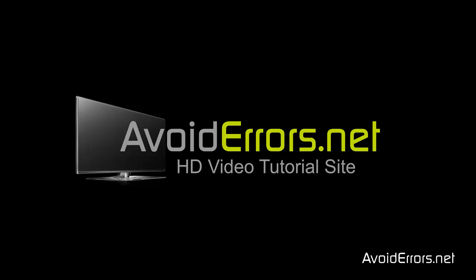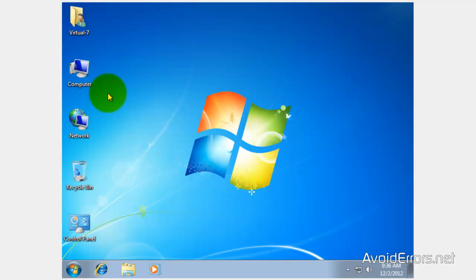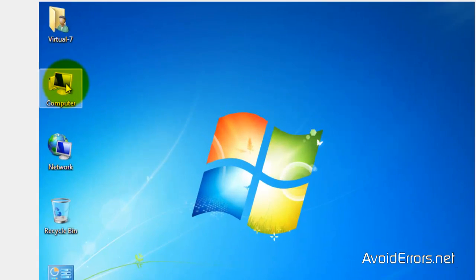Hi, my name is Miguel from Avoiderrors.net. In this tutorial I'm going to be showing you guys how to dual boot Windows 7 with Linux Mint 14.